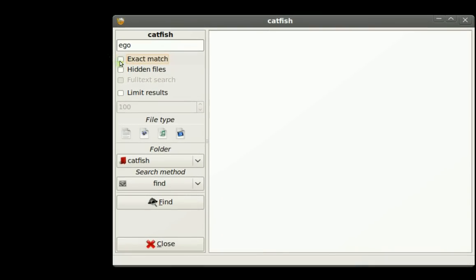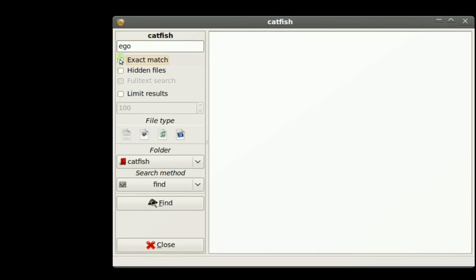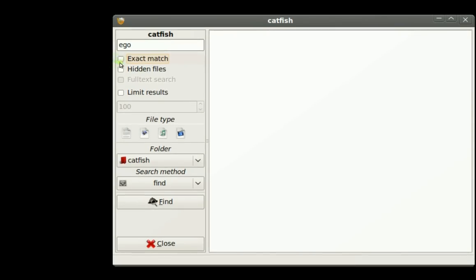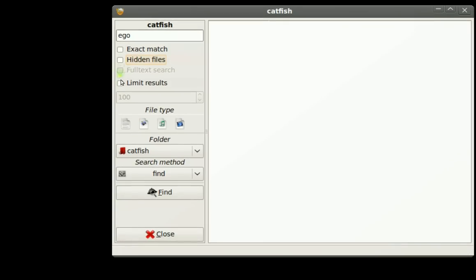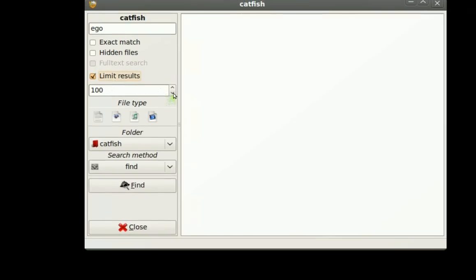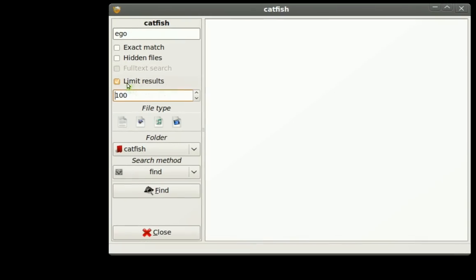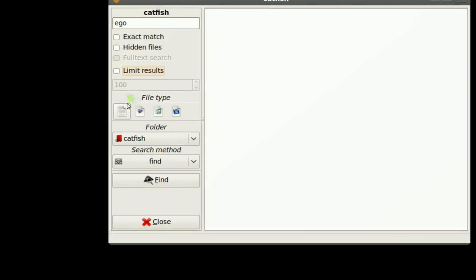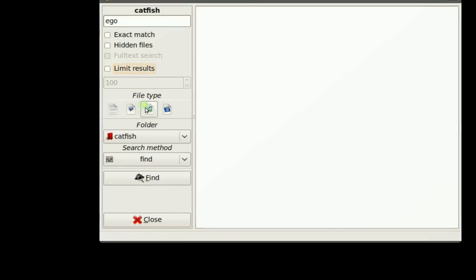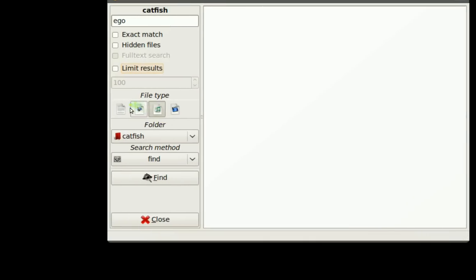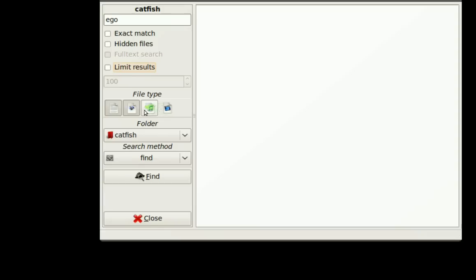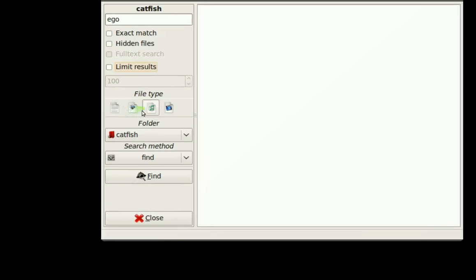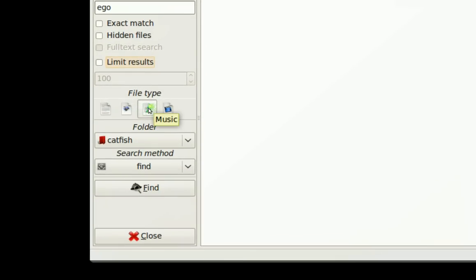You can see you can choose a few different ones down here. If it's the exact thing, check it off. If it's hidden, check that off. Or if there's more than one, you can limit it. But I don't need that. So once you're in here, check off whatever file it is. If you're not sure, you can do more than one. But I happen to know it's an MP3, so check off music.